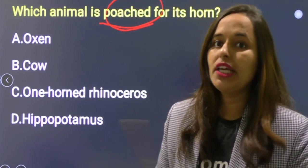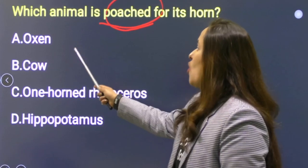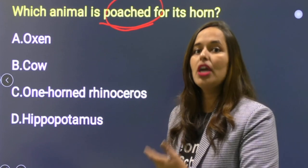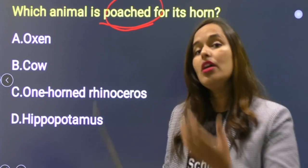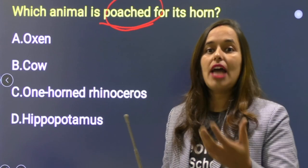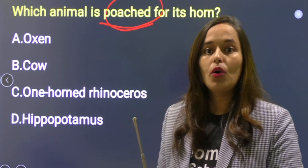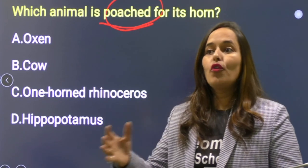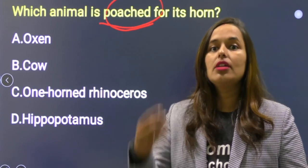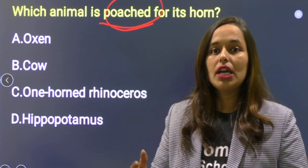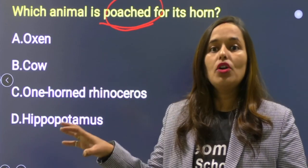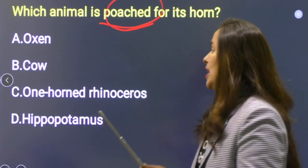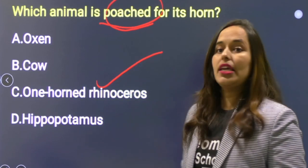Next: Which animal is poached for its horn? Options: ox, cow, one-horned rhinoceros, hippopotamus. काजीरंगा National Park में one-horned rhinoceros पाई जाती है। इनका horn बहुत valuable होता है — gold, diamonds, even cocaine से भी महंगा। Ancient times से medicinal purpose के लिए use किया जाता है — rheumatoid arthritis, cancer, fever के लिए। इसलिए इनकी poaching होती है, जो illegal है। Option C is correct.